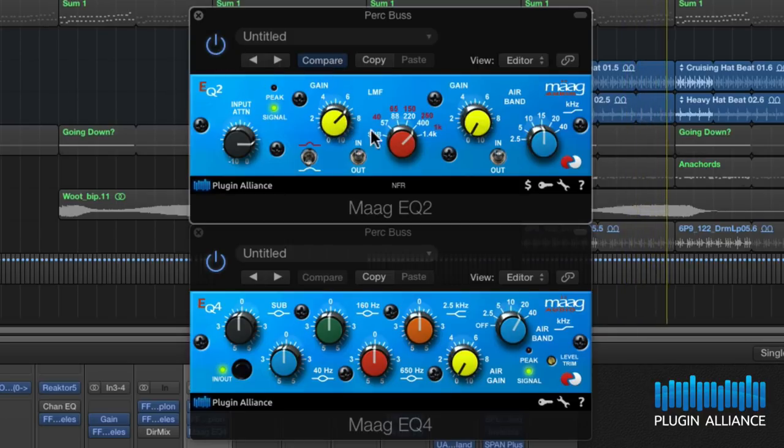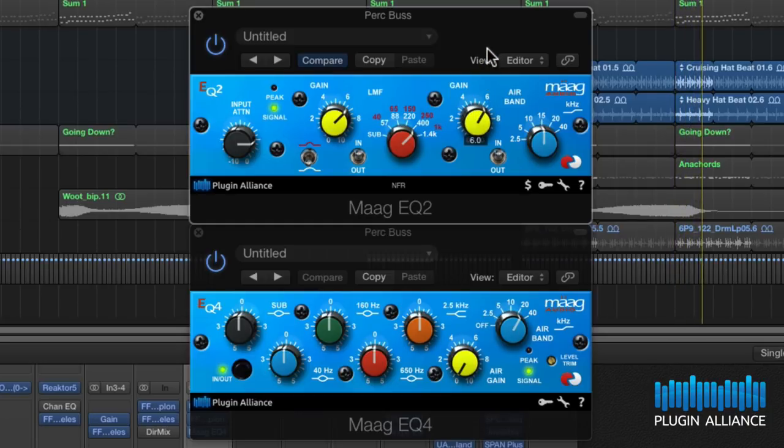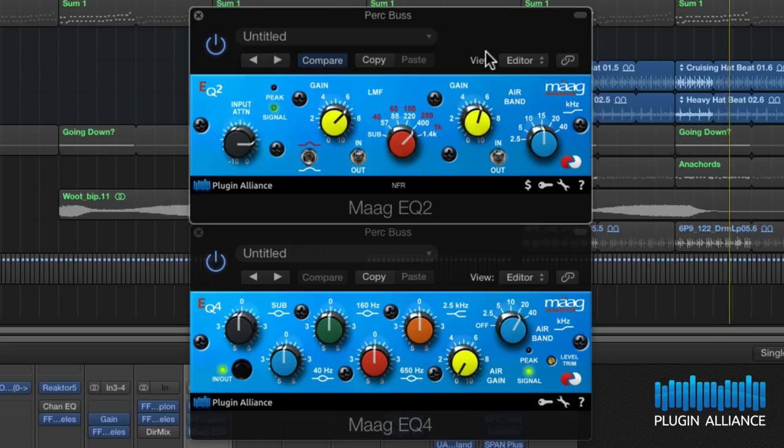I'd also like to add some 15k in the air band. That beautiful high-end clarity we were talking about in the intro is being added there.